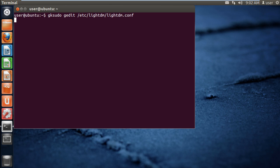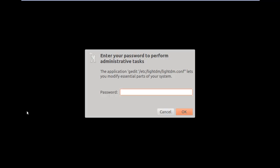Lightdm.conf is a configuration file which we will need to edit to disable the guest account. Once the request is sent, you will be asked to type in the password.